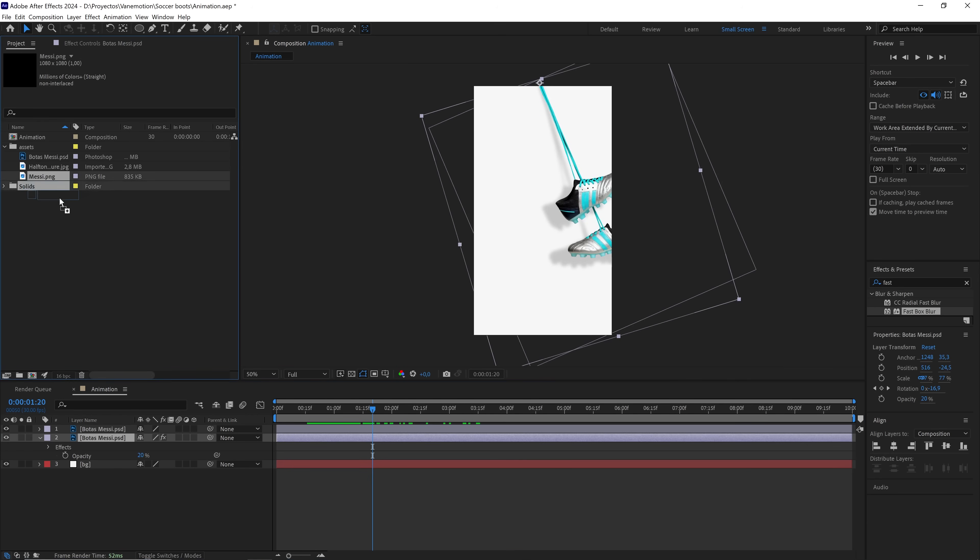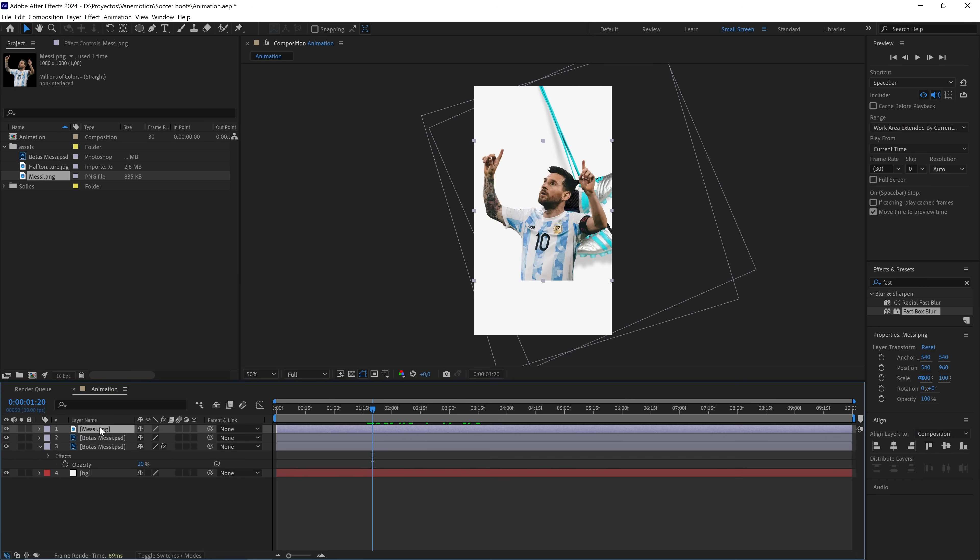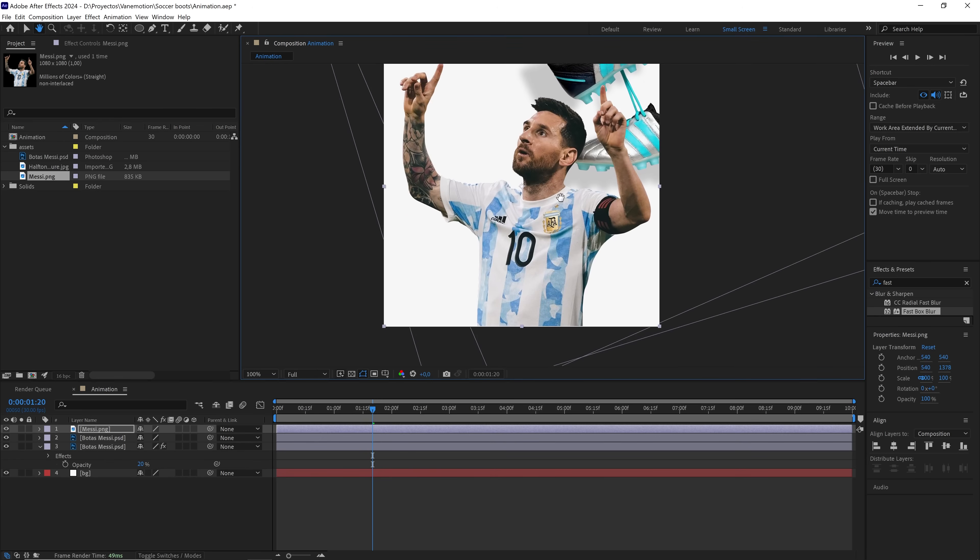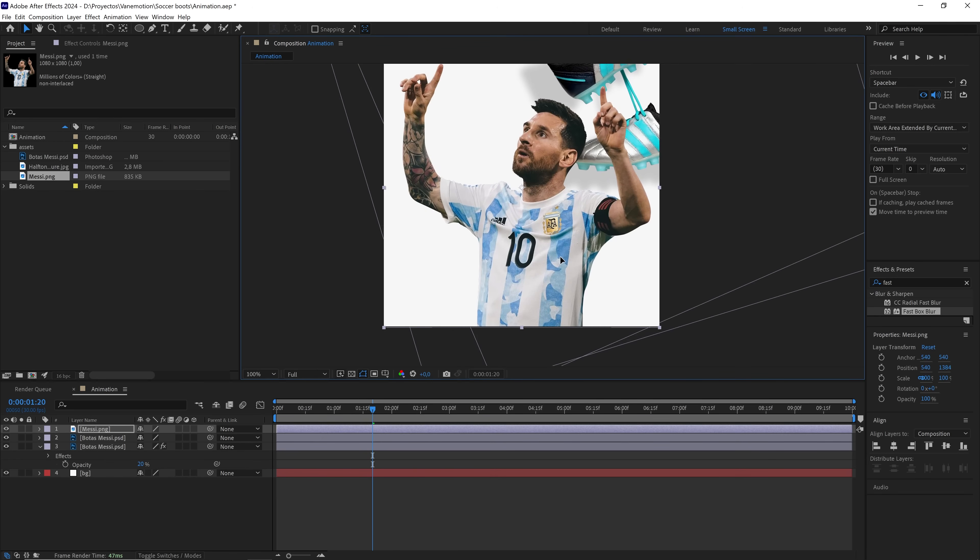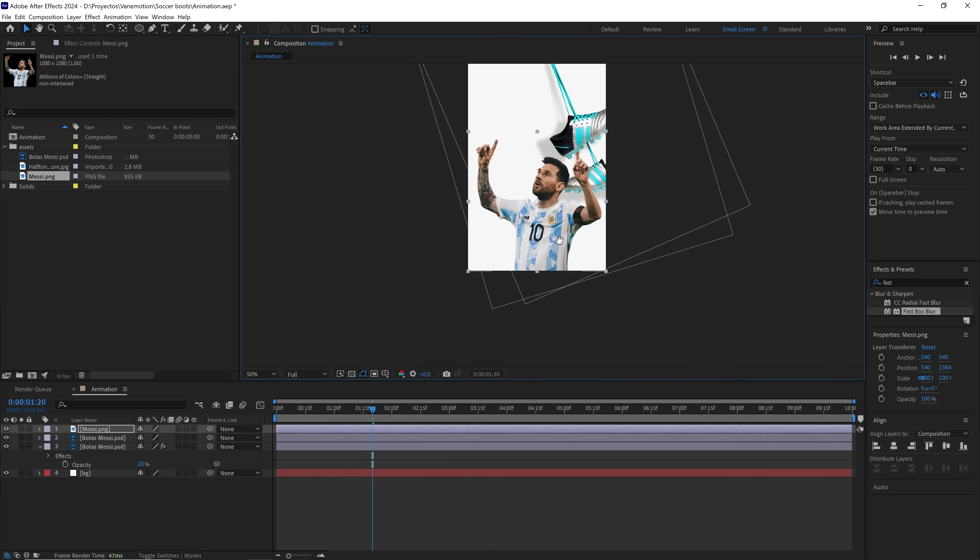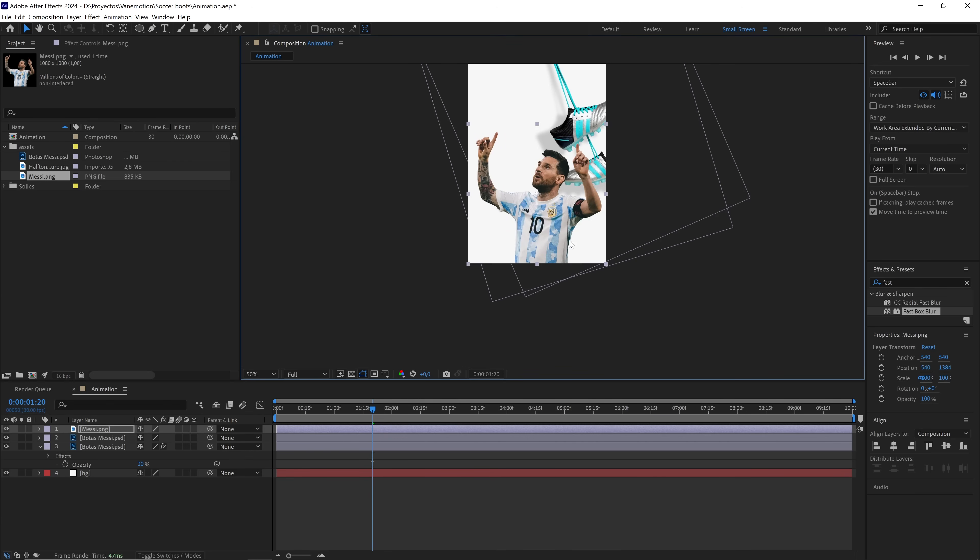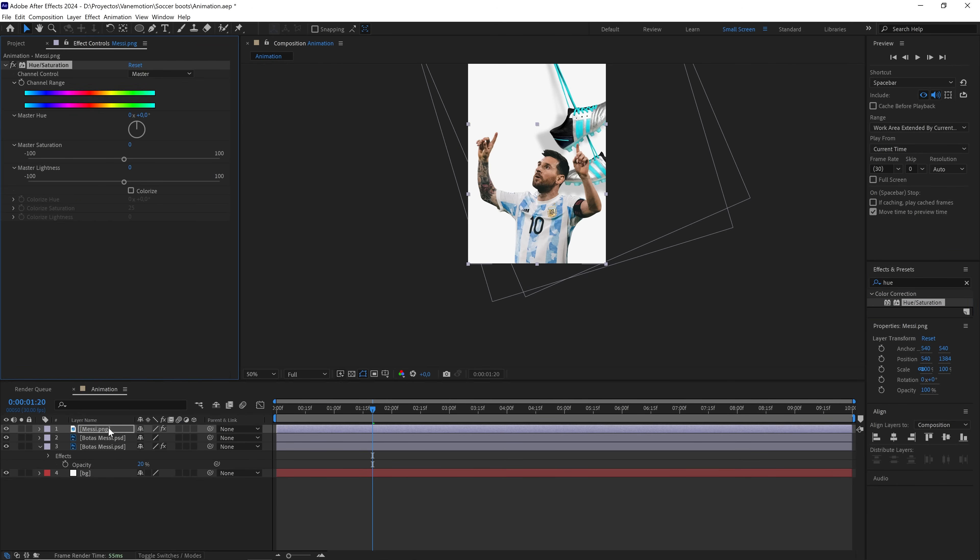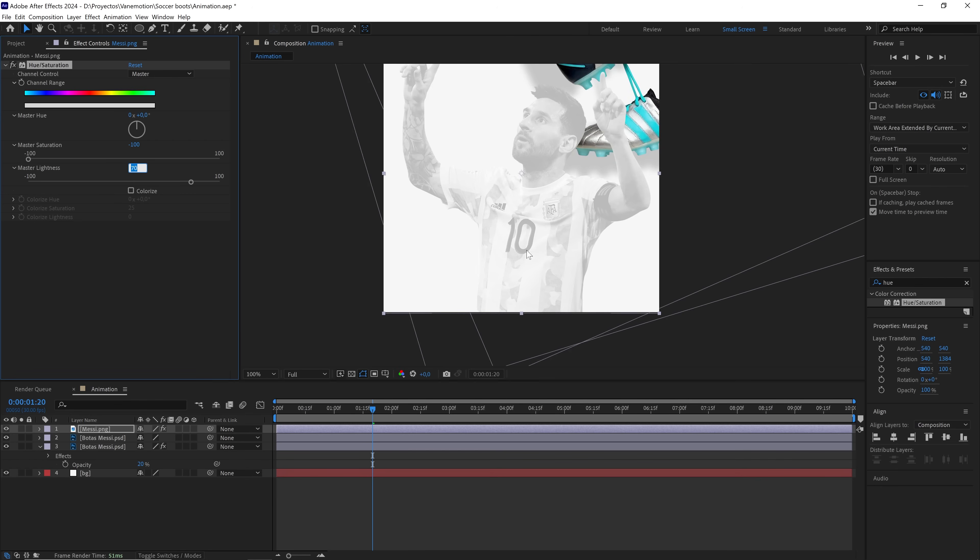Now we can bring in the player's image, adjust it properly to the base of the composition, and add the hue and saturation effect. We'll set the master saturation to negative 100 so it looks black and white, and increase the master lightness to 70 to reduce the contrast. We move the layer underneath.